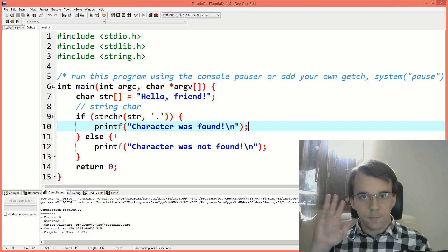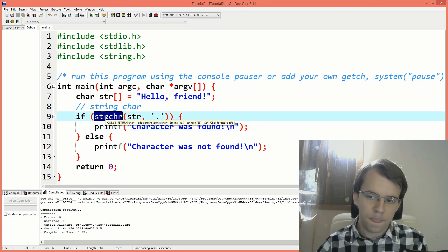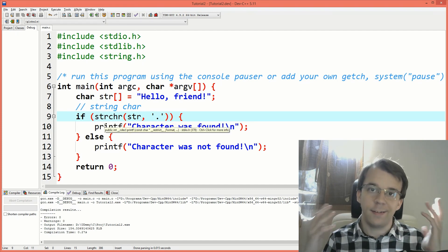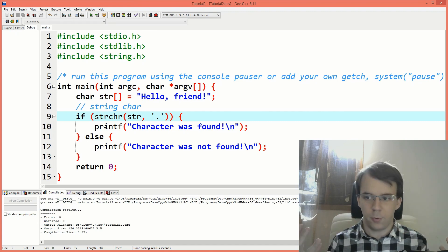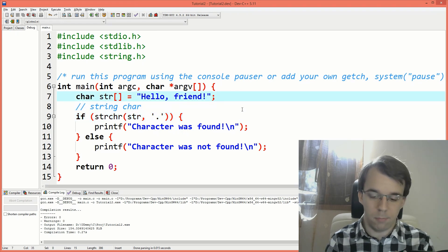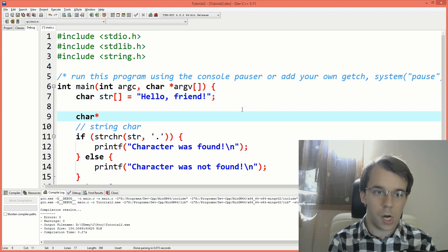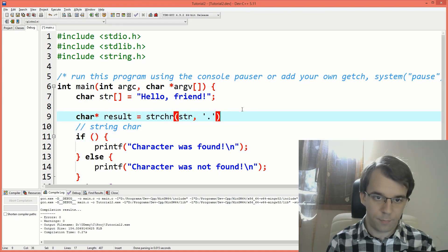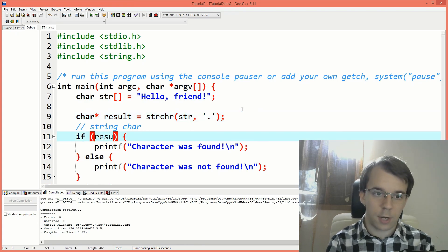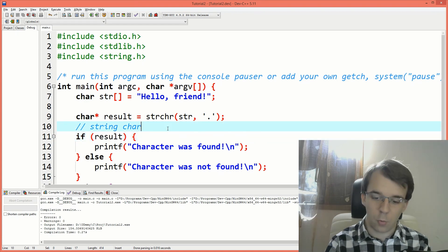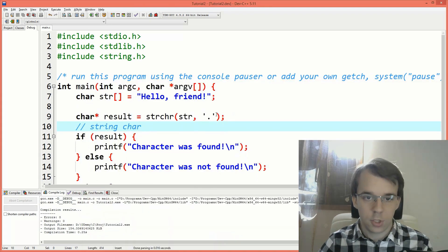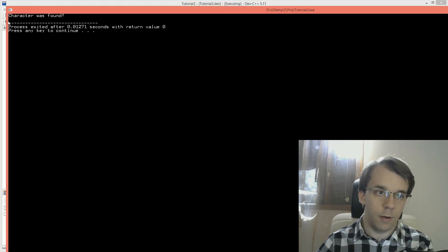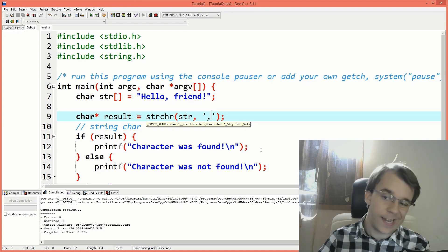Now, the nice thing about the return value for this function is that if you want to not only just check if that character exists inside the string, but also do some post processing, you can by taking the return value. So I can say here, let's say char pointer and save it somewhere in here. Let's say result equals this guy. And I can just still check result here. That's not a problem. It's going to work the exact same way, right?